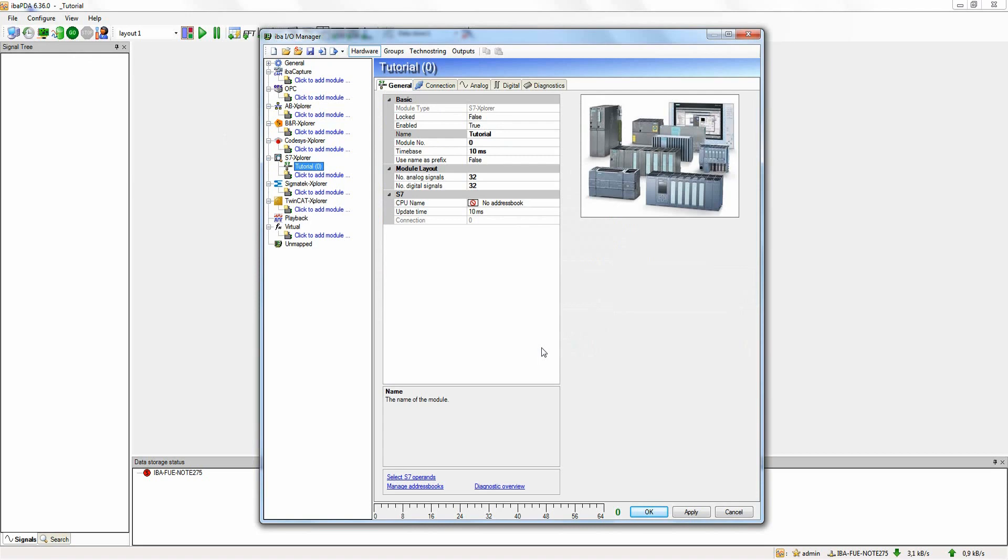Now you can see the general settings of the S7 Explorer module. For this tutorial, we can use the default settings.